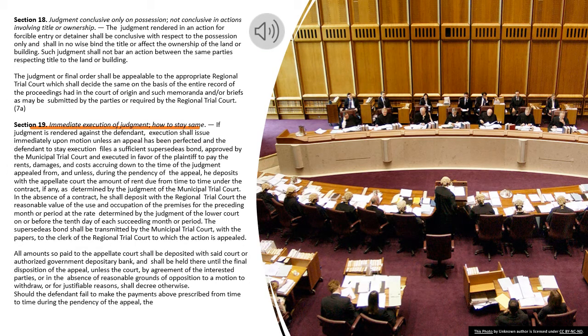Section 18. Judgment conclusive only on possession, not conclusive in actions involving title or ownership. The judgment rendered in an action for forcible entry or detainer shall be conclusive with respect to the possession only and shall in no wise bind the title or affect the ownership of the land or building. The judgment or final order shall be appealable to the appropriate Regional Trial Court which shall decide the same on the basis of the entire record of the proceedings had in the court of origin and such memoranda and/or briefs as may be submitted by the parties or required by the Regional Trial Court.